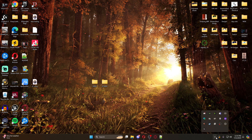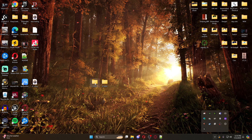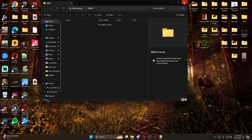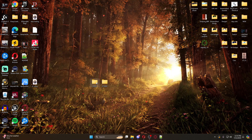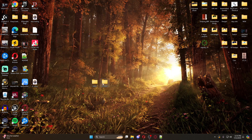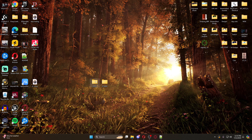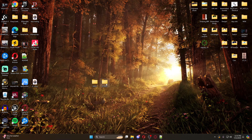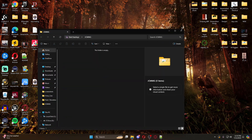What you're going to need to do is create two folders on your desktop - one called MMG and one called JC MMG.